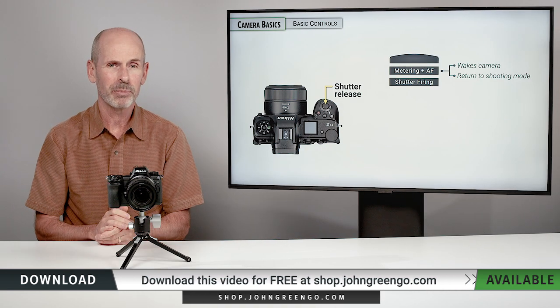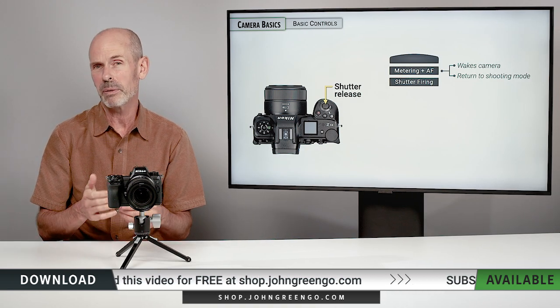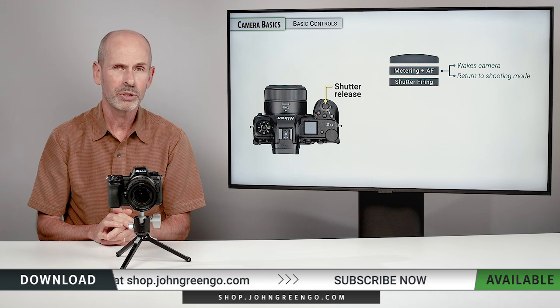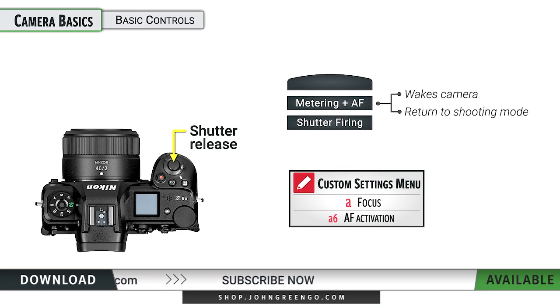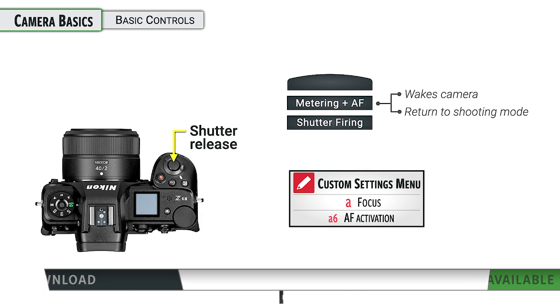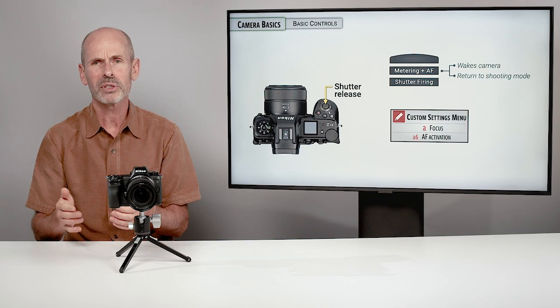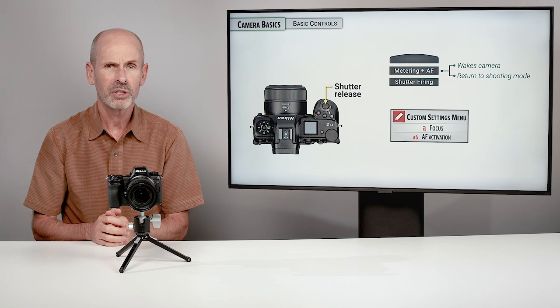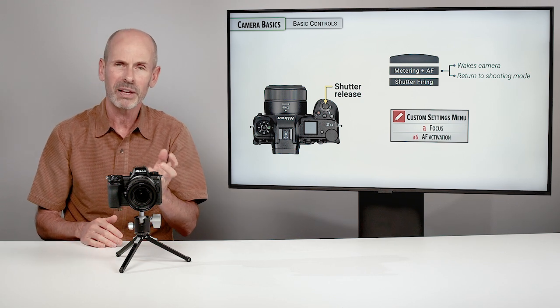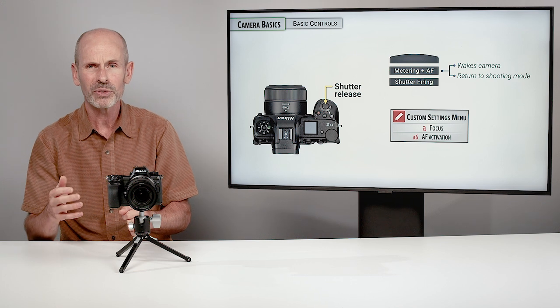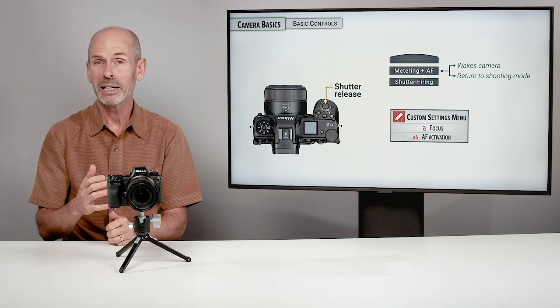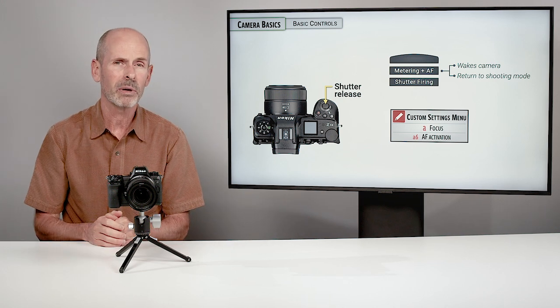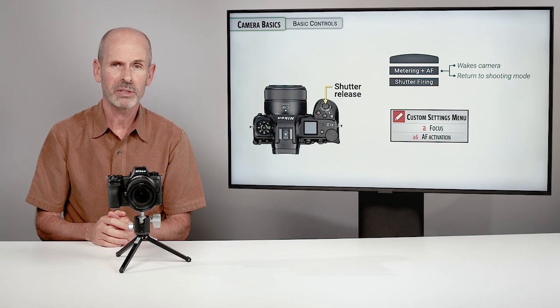If you don't like that operation, you would prefer to focus with back button focusing. That is something that we'll go into more in the focusing section. But if you want to turn off the focusing attribute of that half press on the shutter release, you can do so in the custom settings menu under the AF activation. This is something that more advanced and professional photographers like to do on their cameras. So they have more independent control of when they focus and when they shoot photos.